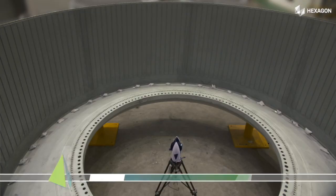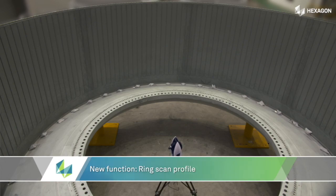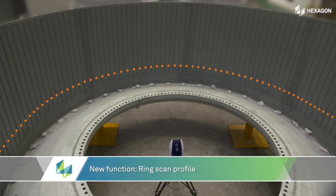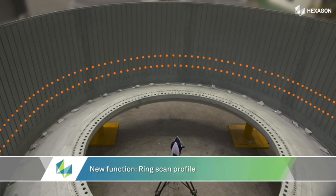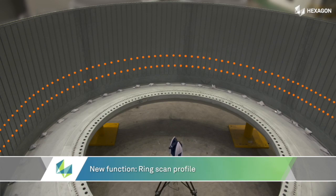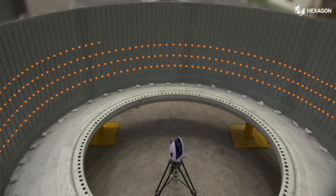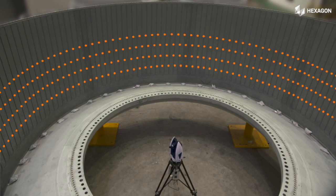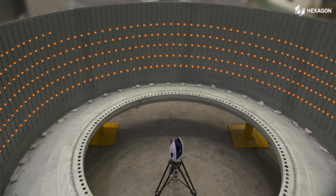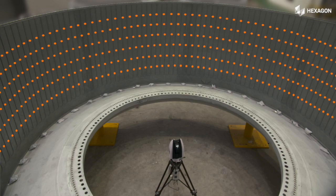The new ring scan function allows the tracker to quickly create a 360 degree environment scan. This function can be used in interior mapping or to scan the interior of a large cylindrical structure. The scan would allow for the calculation of properties of the cylinder such as size and diameter, useful for example in rocket manufacturing.